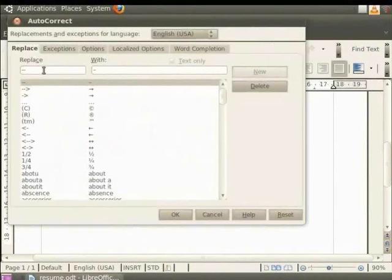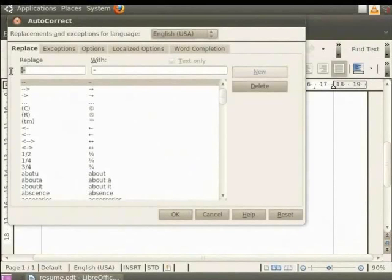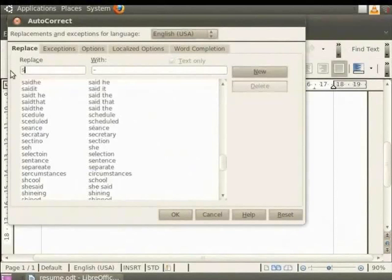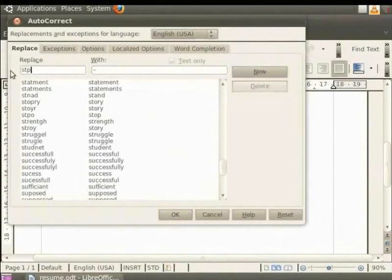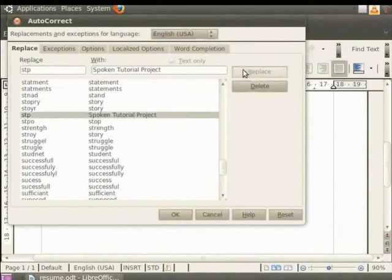In the dialog box that appears, click on the Replace tab. Check that English USA is our language choice. Now in the Replace field, let us type the abbreviation which we want to replace as STP. In the With field, we type the replaced text as spoken tutorial project. Click on the New button in the dialog box. You see that the entry is made in the replacement table. Now click on the OK button.